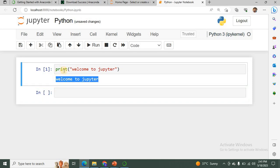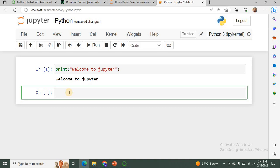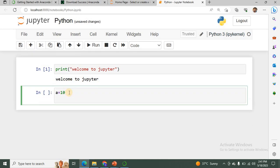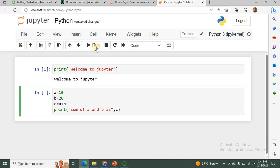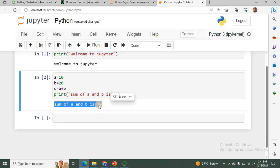After clicking the Run button, the statement will be executed and you will get the output. This is the output of that statement. You must write the program in the cell and click the Run button — it is a very simple procedure. Suppose I want to write code to find the sum of two numbers, then click Run and you will get the output. This is how to use Jupyter Notebook.